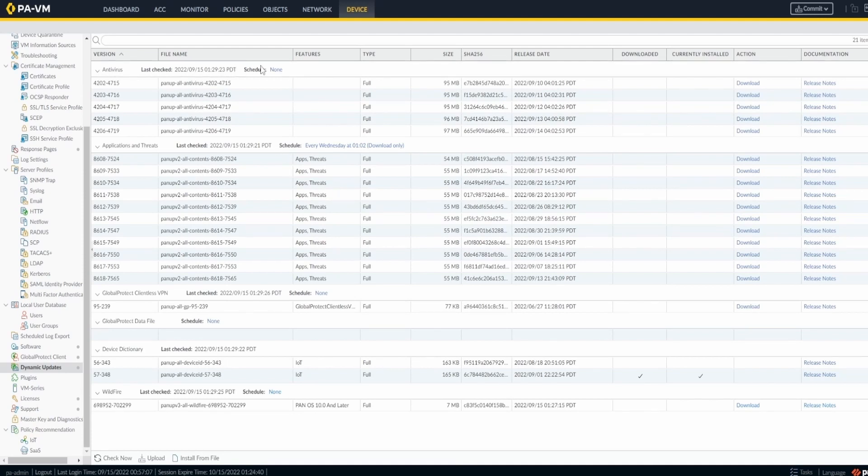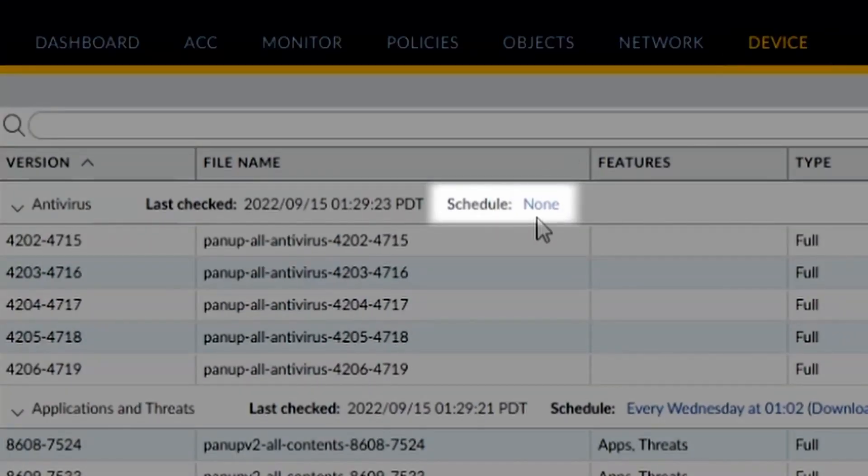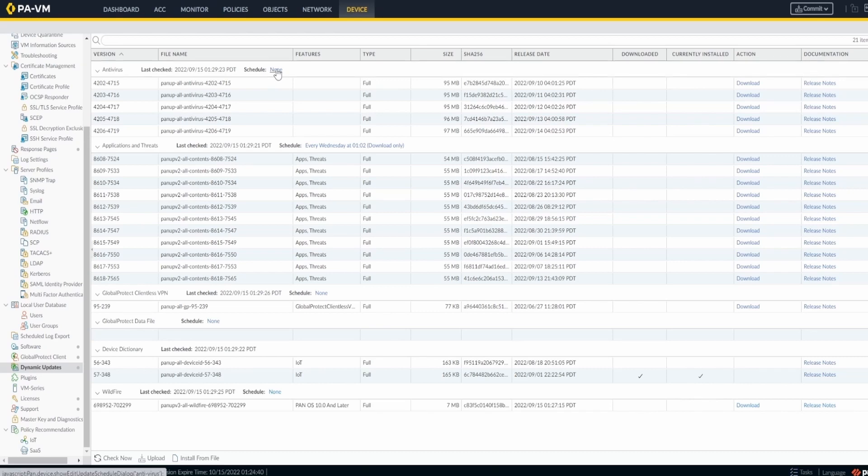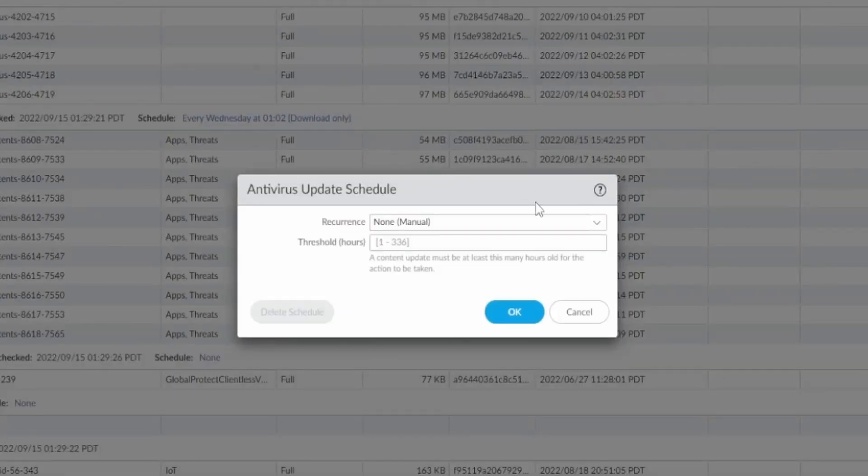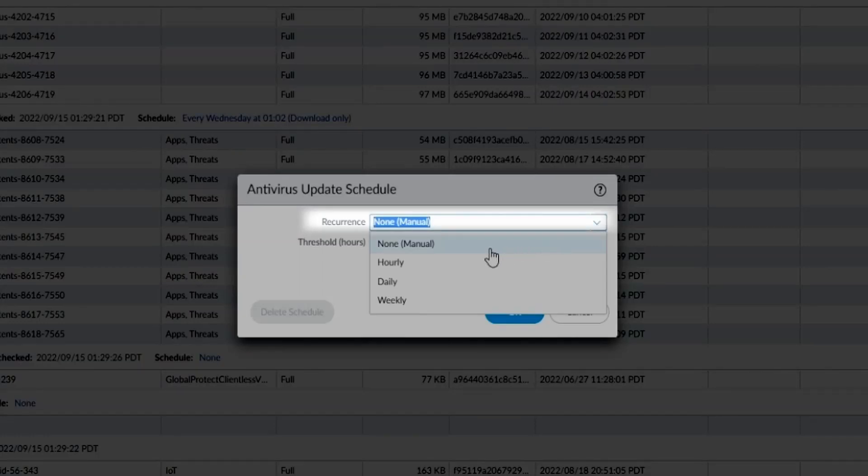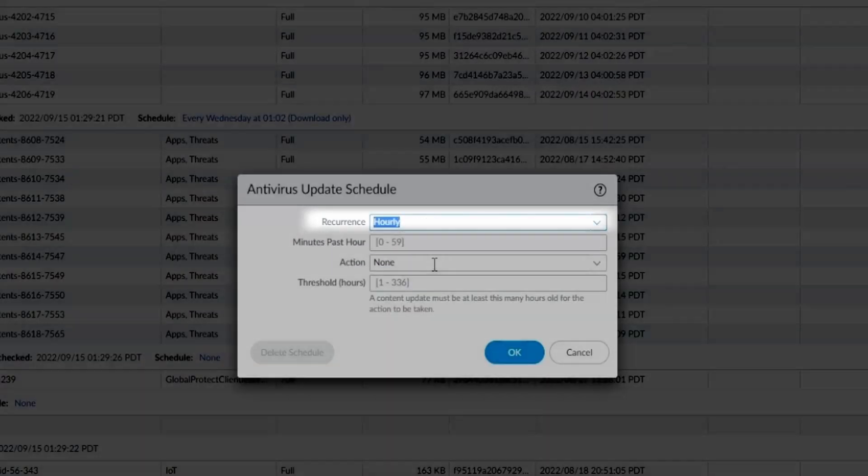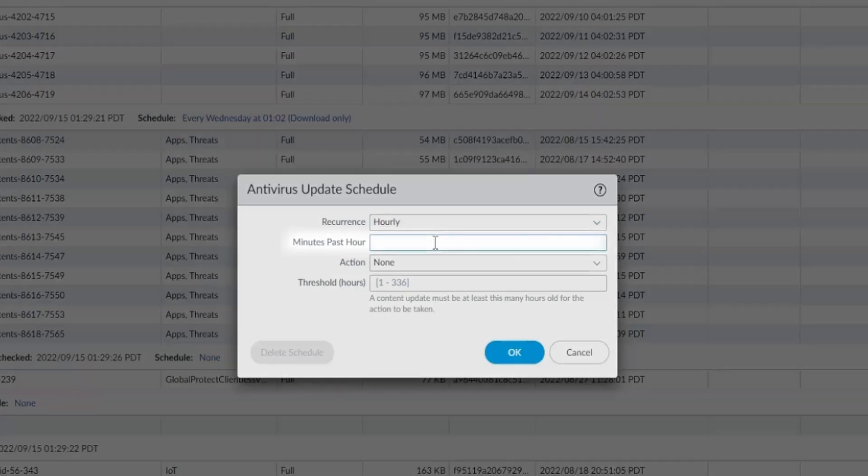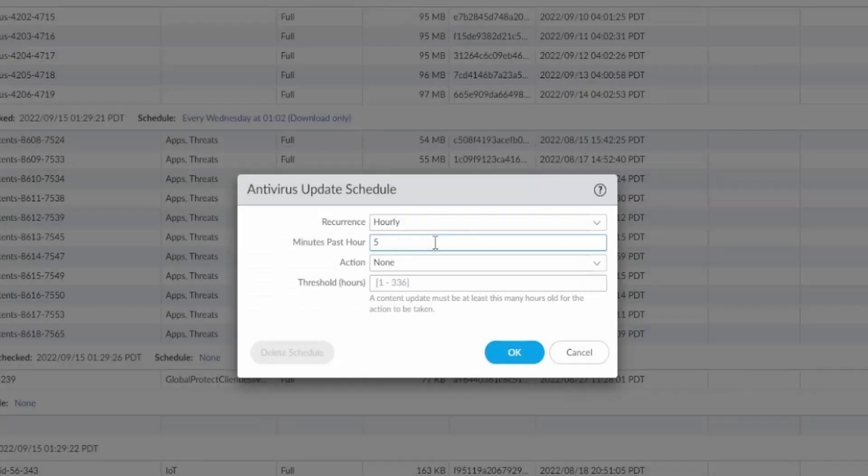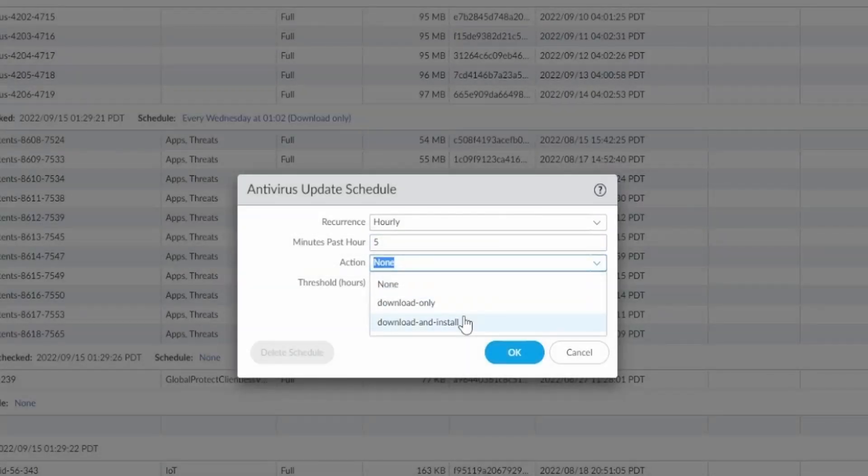I'm going to configure my antivirus. I see that there is no schedule, which means the antivirus is just being made available on the internet but not automatically installed at the firewall. So we click on 'None,' and here I want to set the download to occur every hour at five minutes past the hour. For the action, I want to download and install automatically.